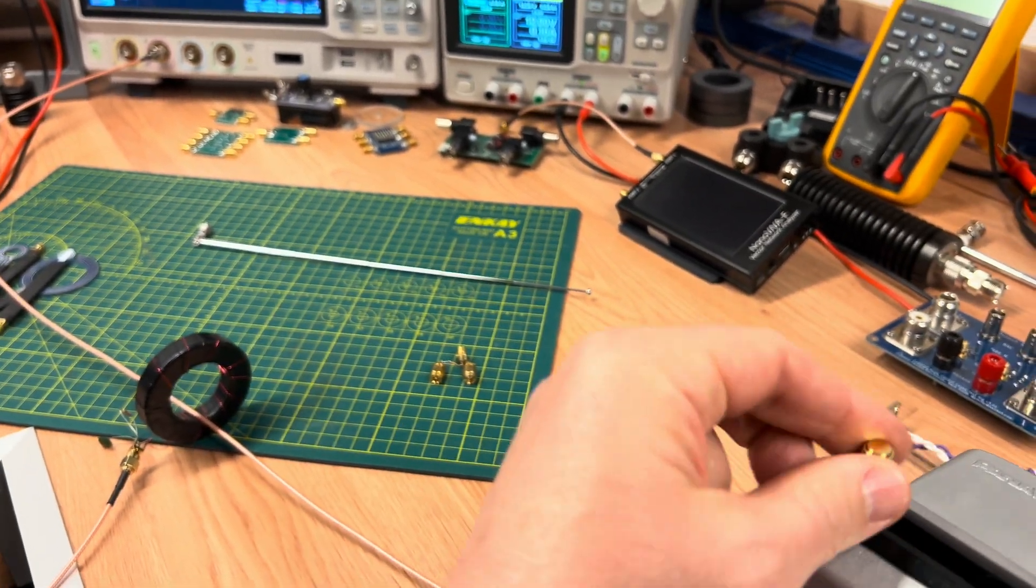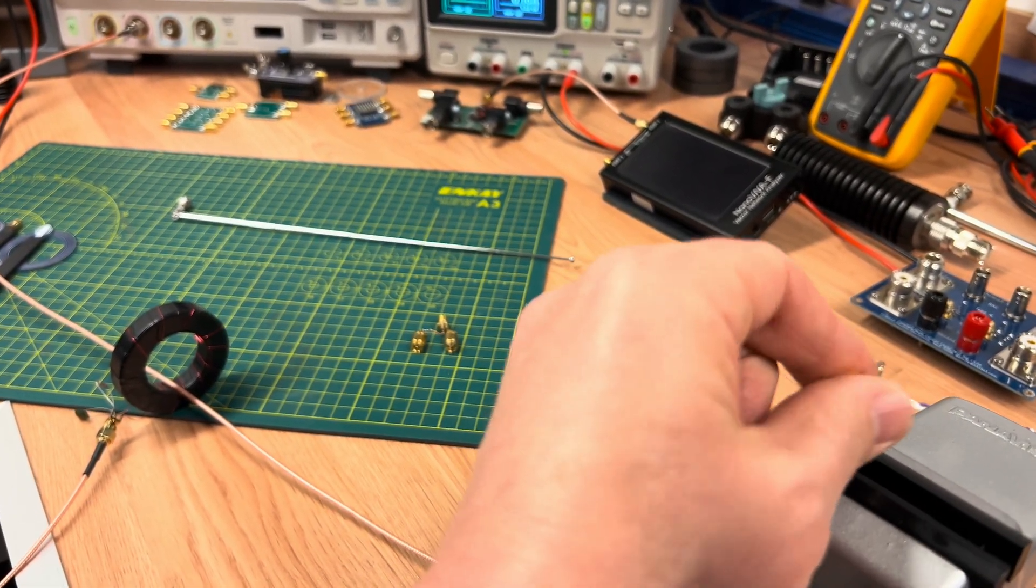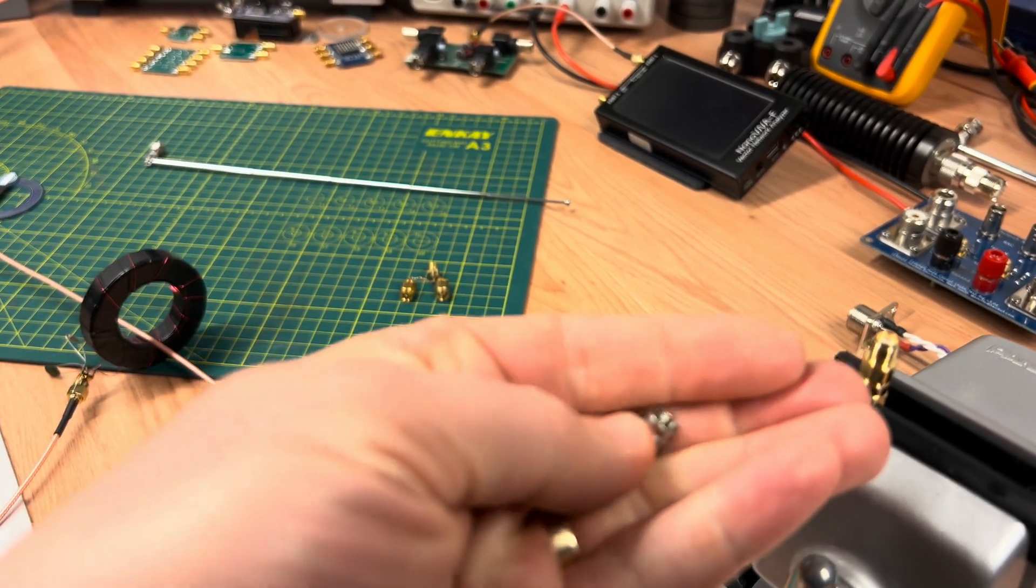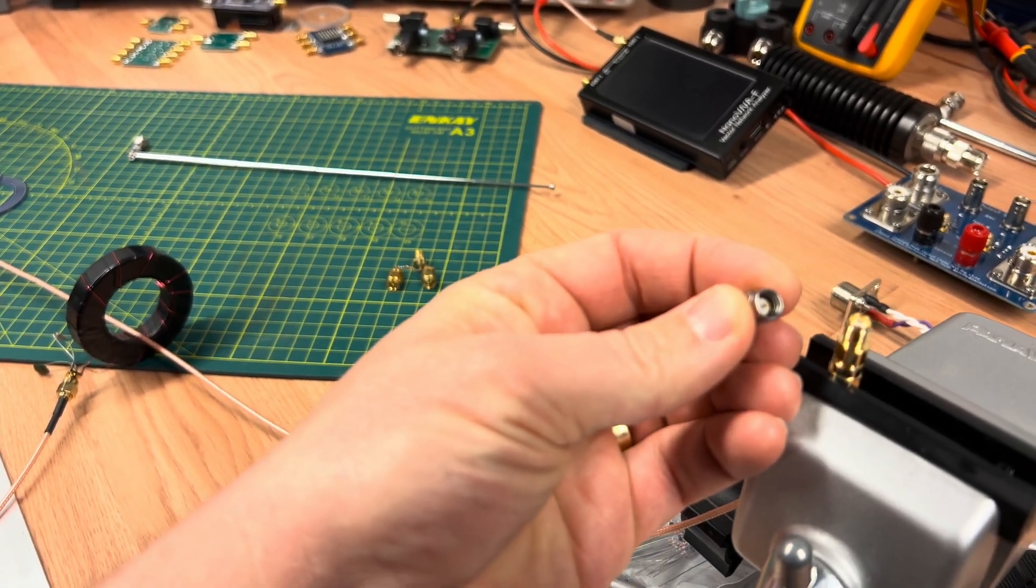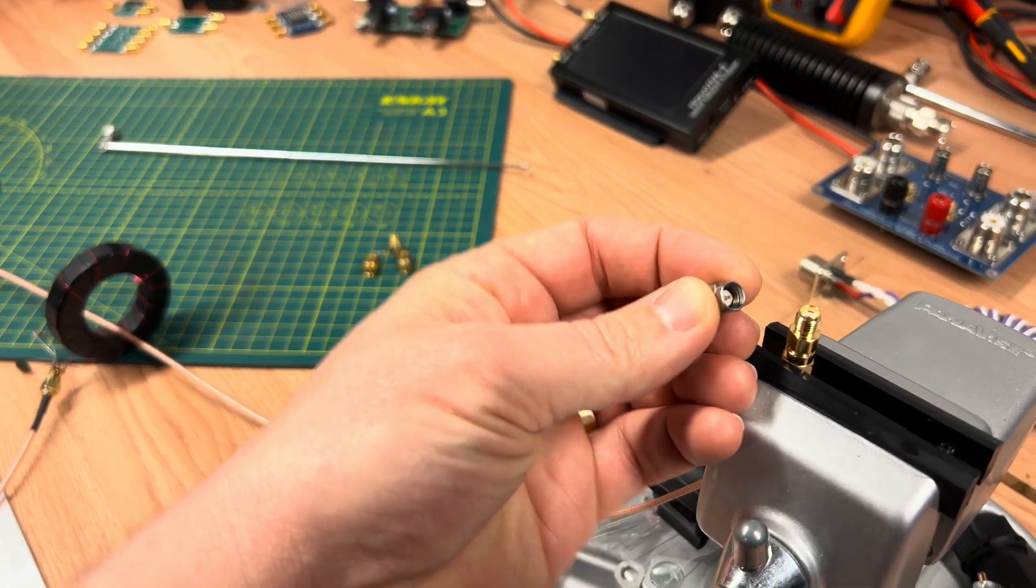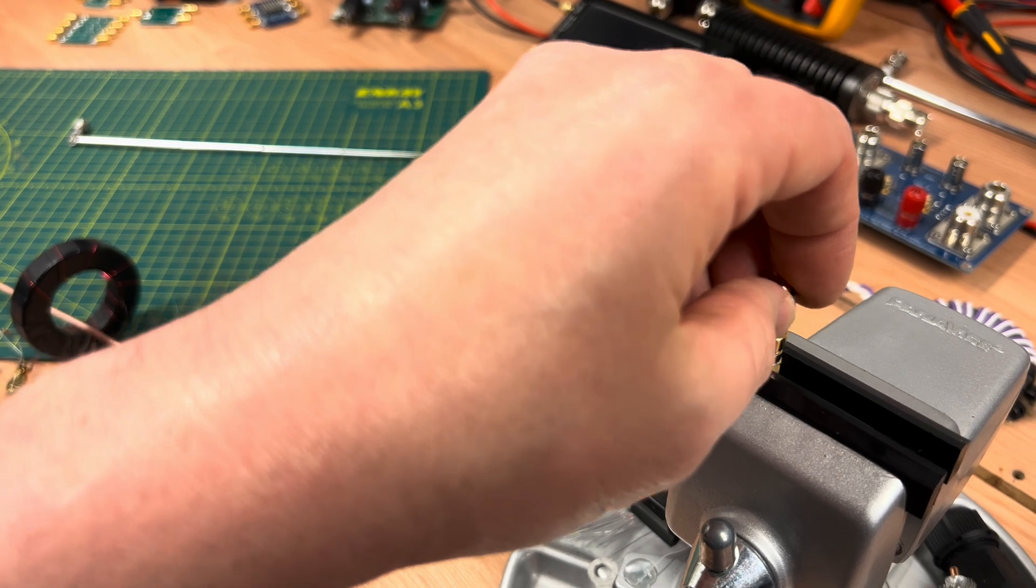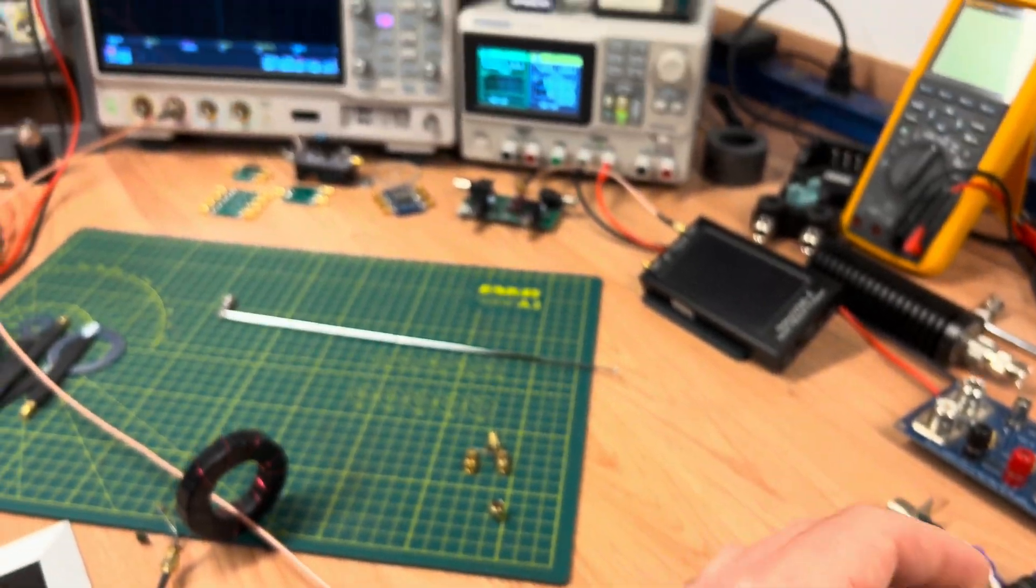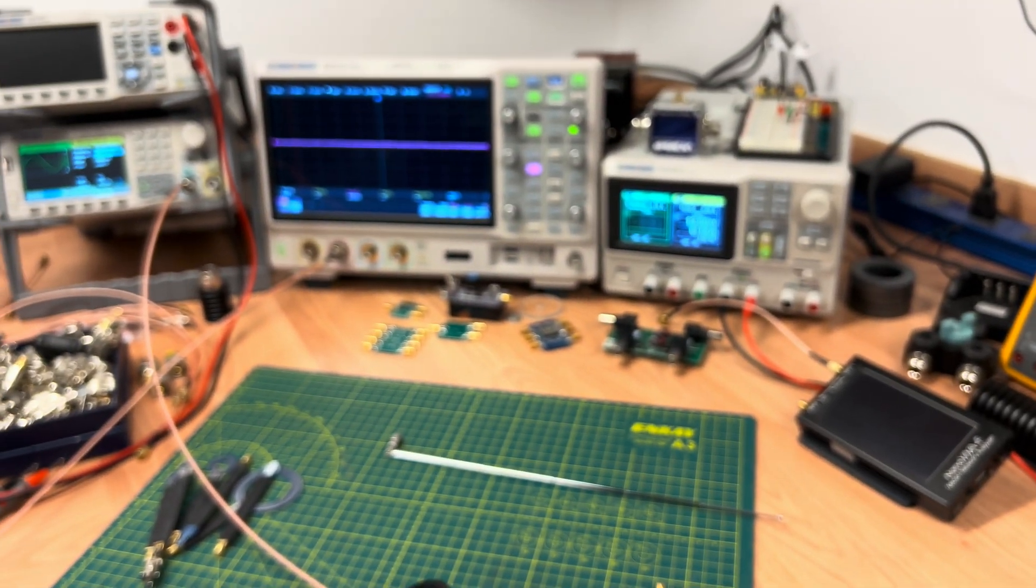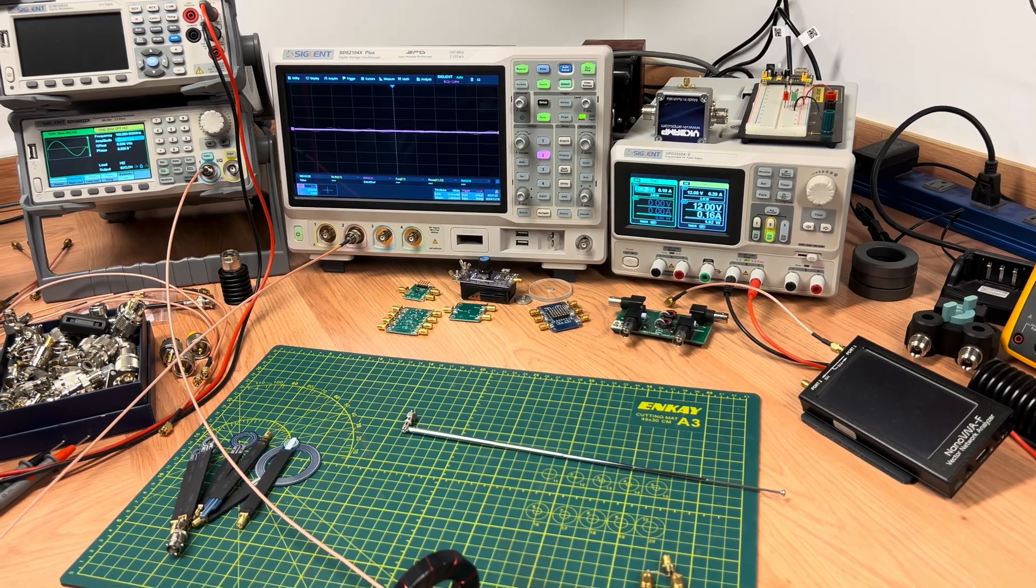And now I'm going to take and change the short out. I've got here a 50 ohm load. We're going to attach that and watch the oscilloscope and still nothing.